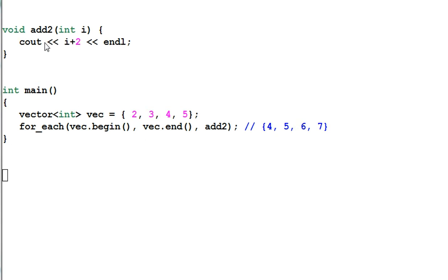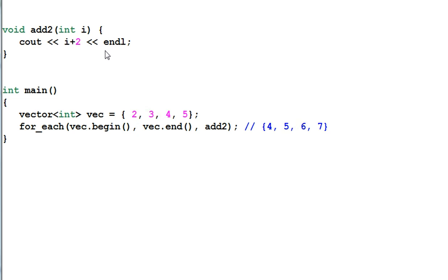Let's look at an example. We have a function add2 that takes an integer parameter. And what it does is add 2 to that integer and print it out.